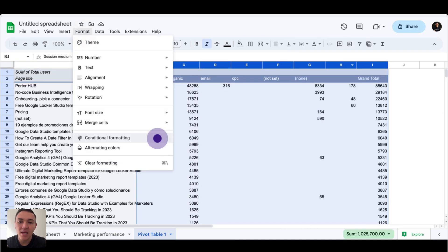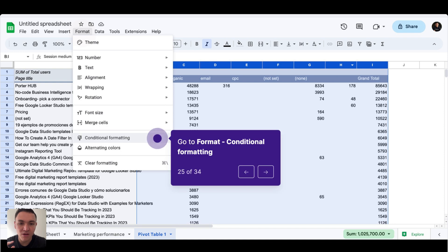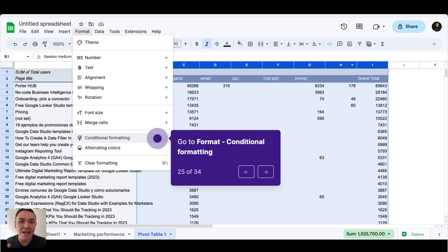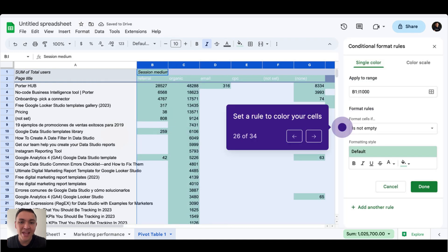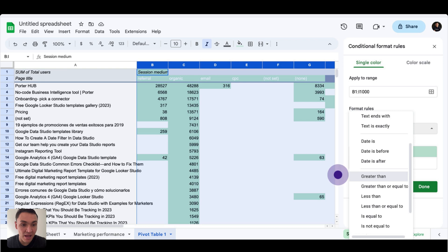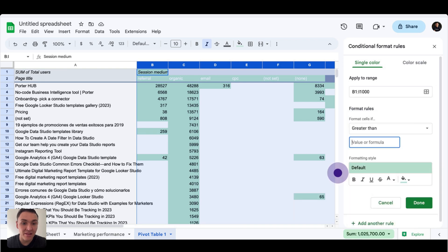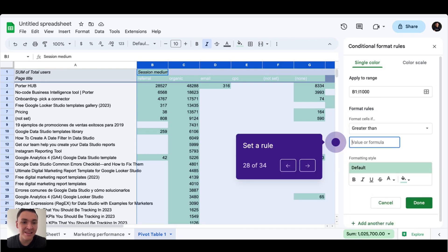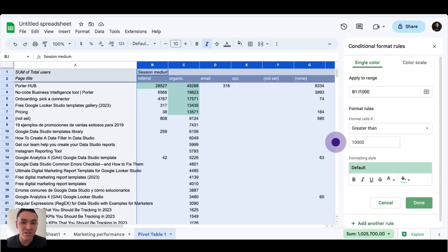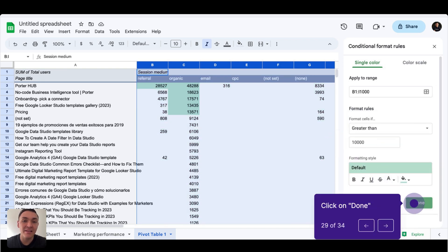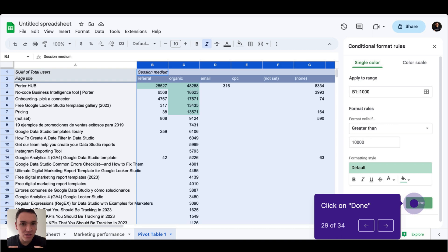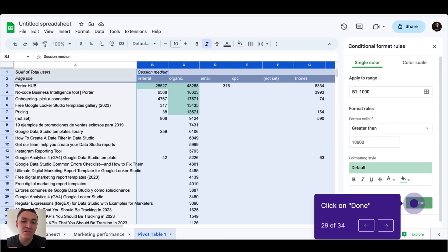I will go to format, click on conditional formatting, and I will set a rule. If the cell, if the value of the cell is greater than a value, let's say 10,000 visitors, then highlight it. With this, I can quickly see that even though I have thousands of pages on my website, only six of them are driving more than 10,000 visitors to it. Now I will click on done.